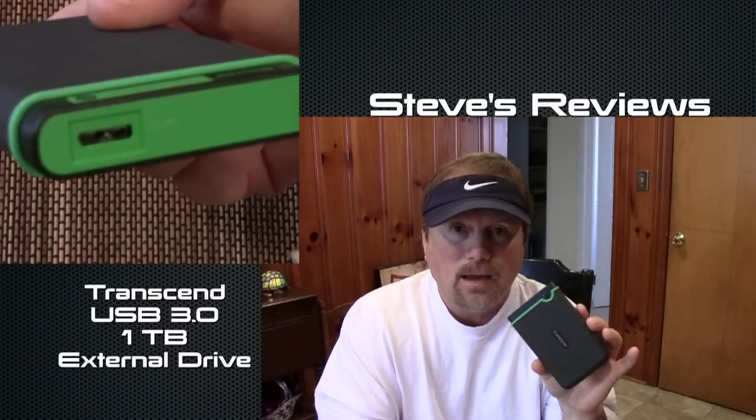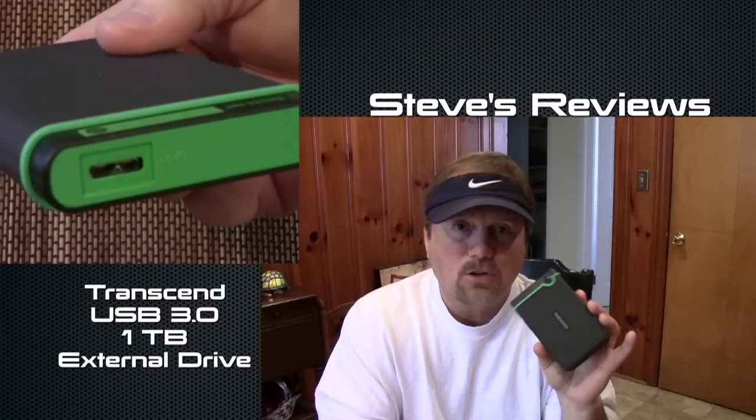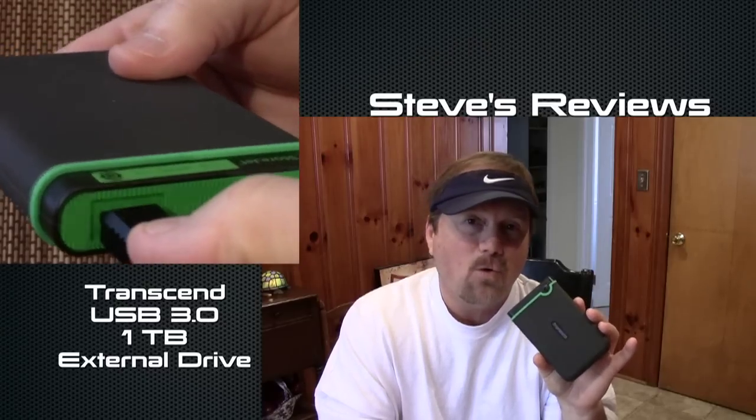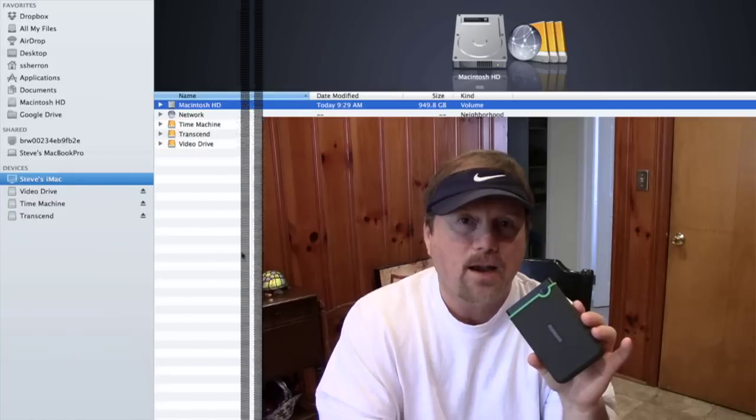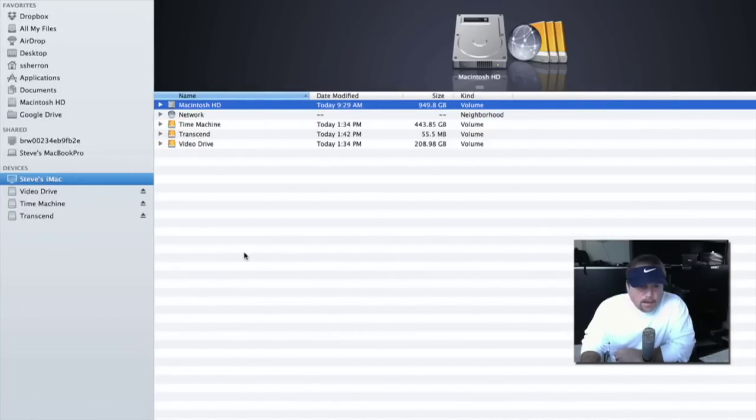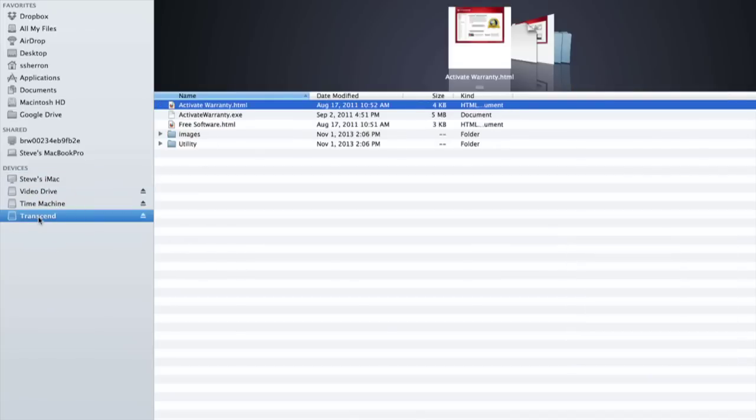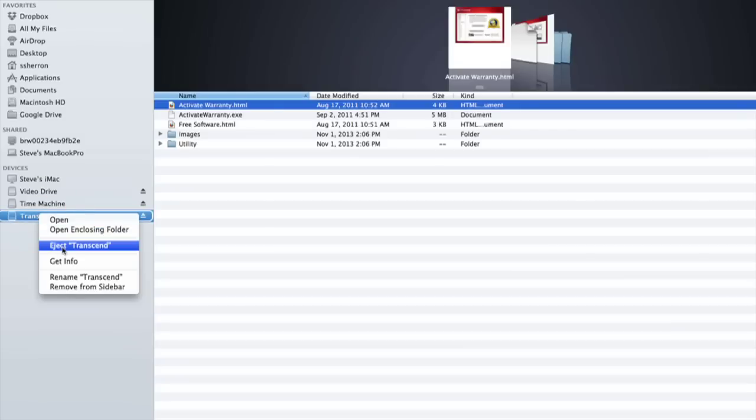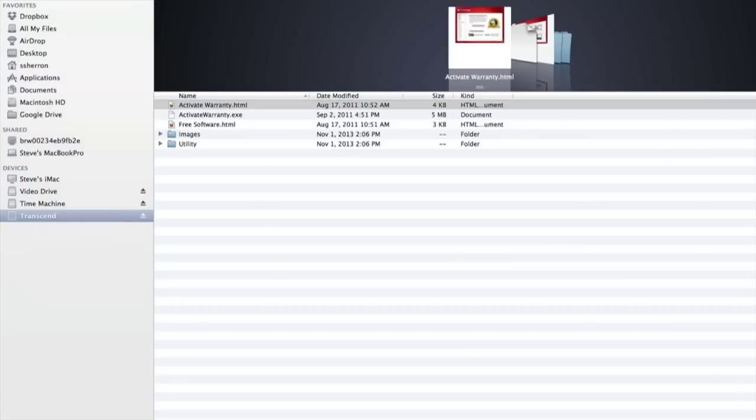So I'm gonna go hook this up to my iMac and make sure it's all hunky-dory before I give this a final thumbs up or a thumbs down. We'll see. I'm gonna go hook it up right now. Okay, the good news is now I have plugged in my Transcend one terabyte external hard drive and my iMac has discovered it. That is good.